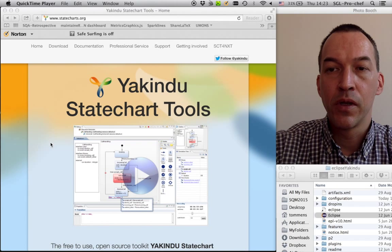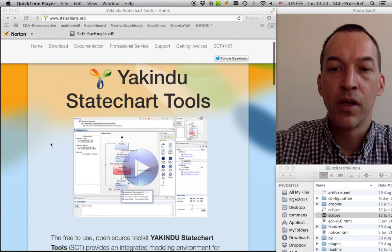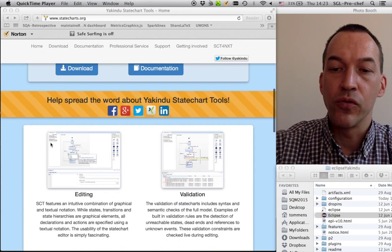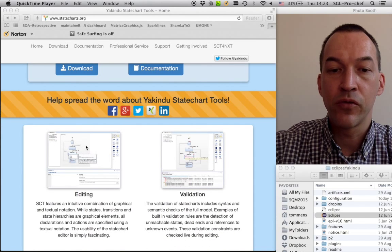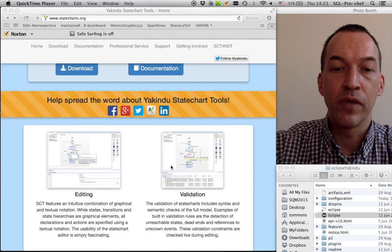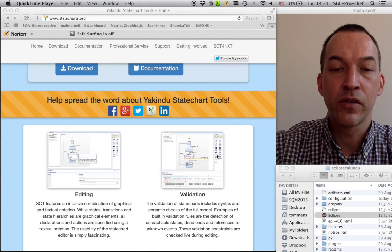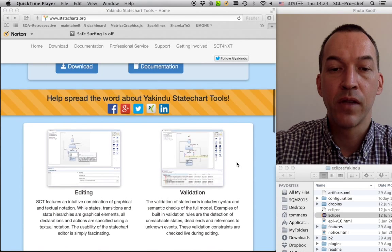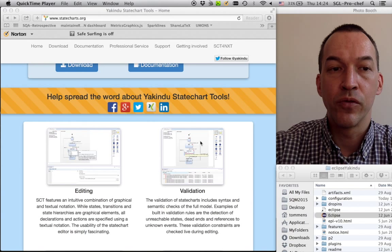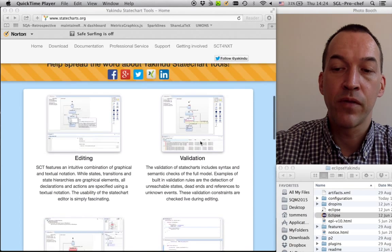In fact, the tool, which you can find on www.statesharts.org, allows you not only to edit models, to create new models, but also to validate the models so that you can see whether they are syntactically correct. And the tool gives you indications about how to resolve the problems that you have.